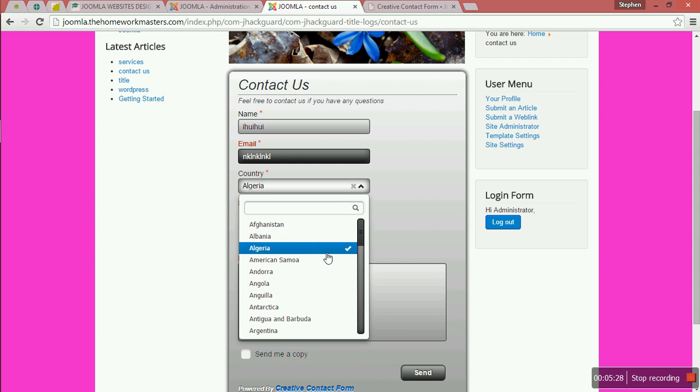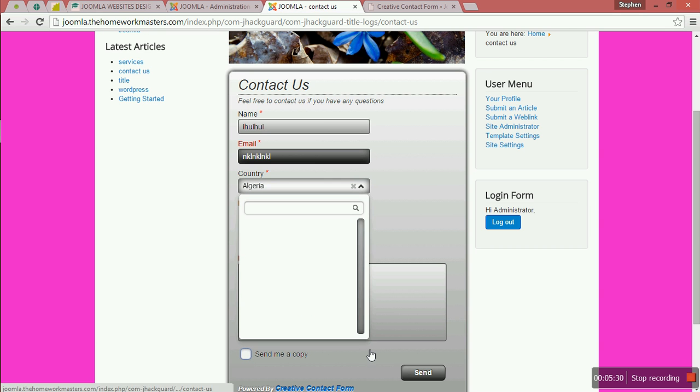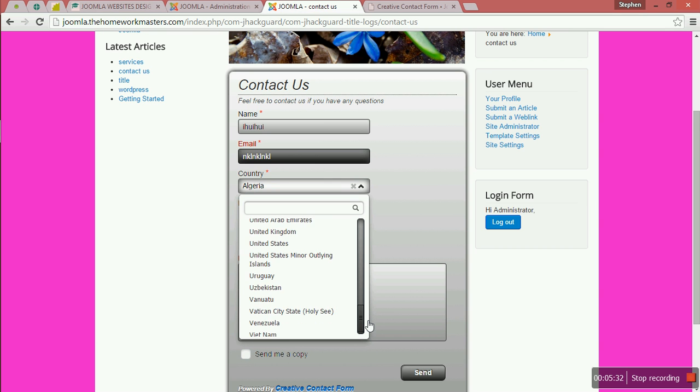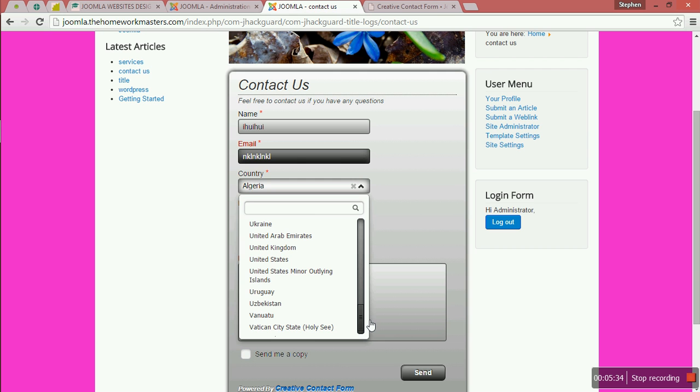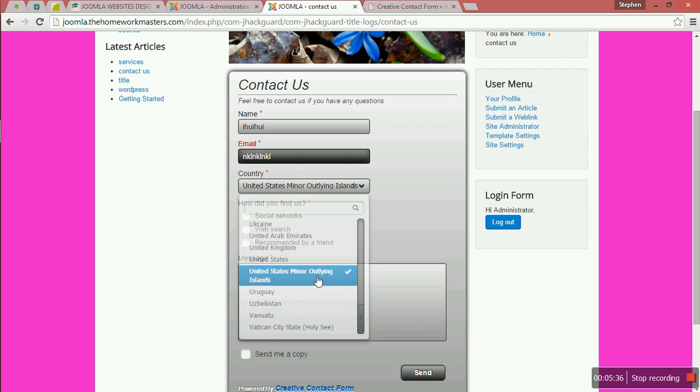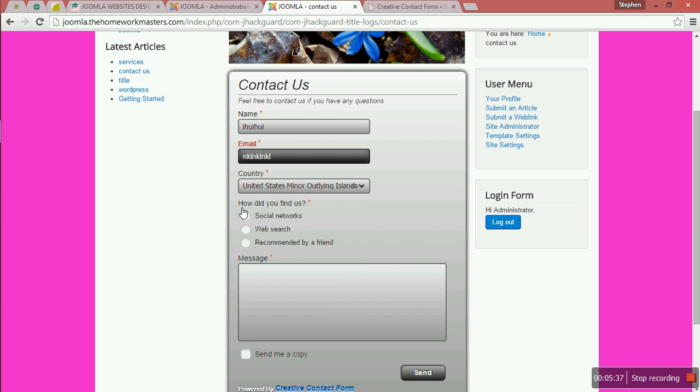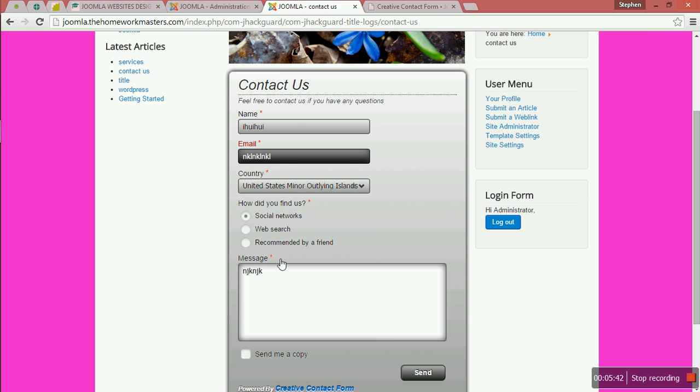You can select your country where you come from. Let's say from the United States. You write your message and how you heard about us, then you click Send.